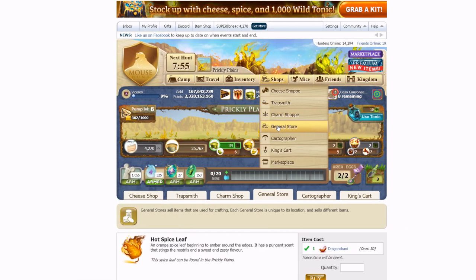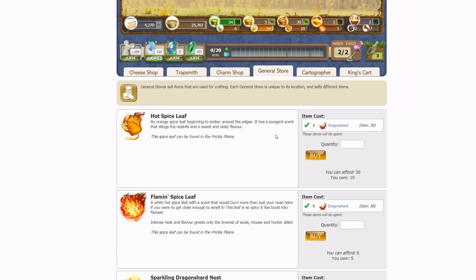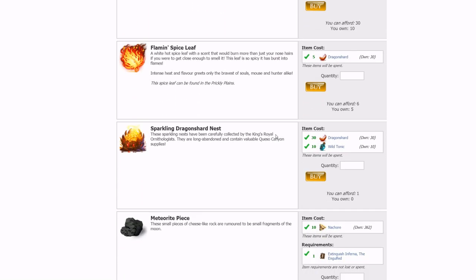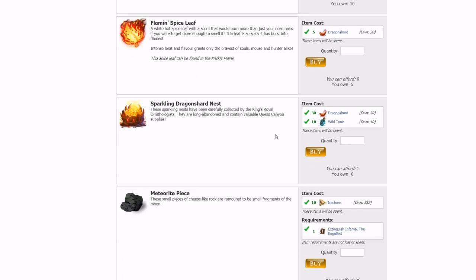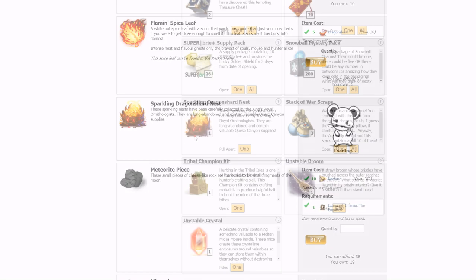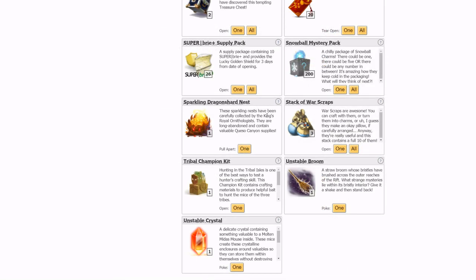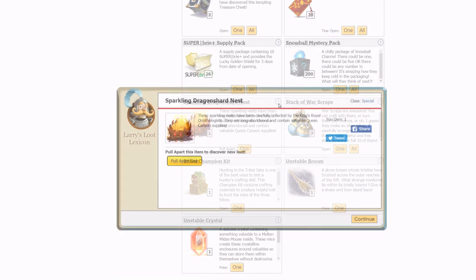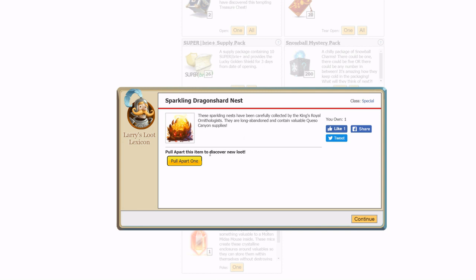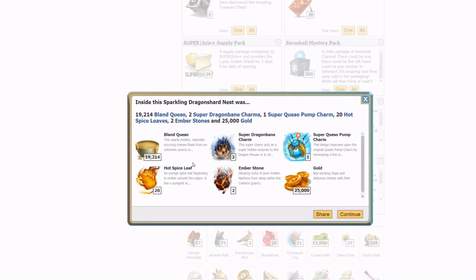The new Dragon Shards are really useful for getting the items from the event shop. What I want to emphasize here is the new Sparkling Dragon Nest. At the cost of 30 Dragon Shards and 10 Wild Tonics, this item gives you an amazing boost to your Queso farm. In my opinion, this is the most worth it item from the shop.